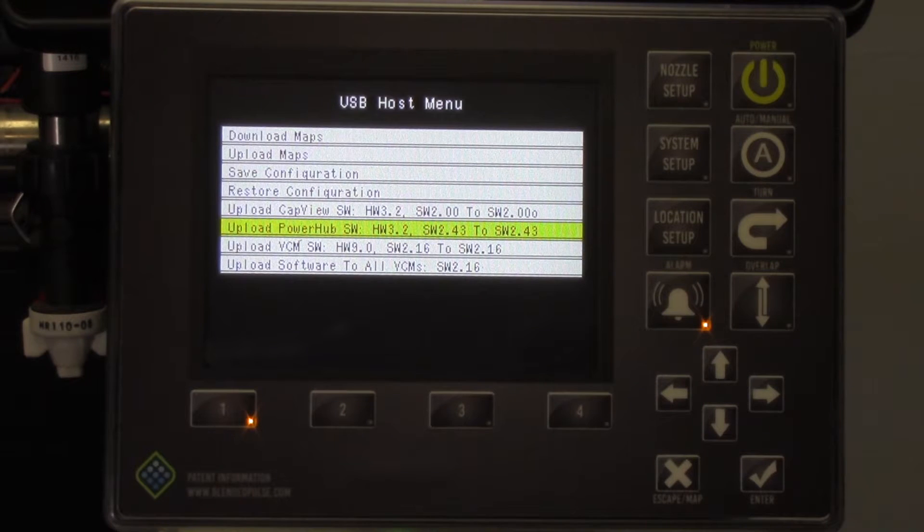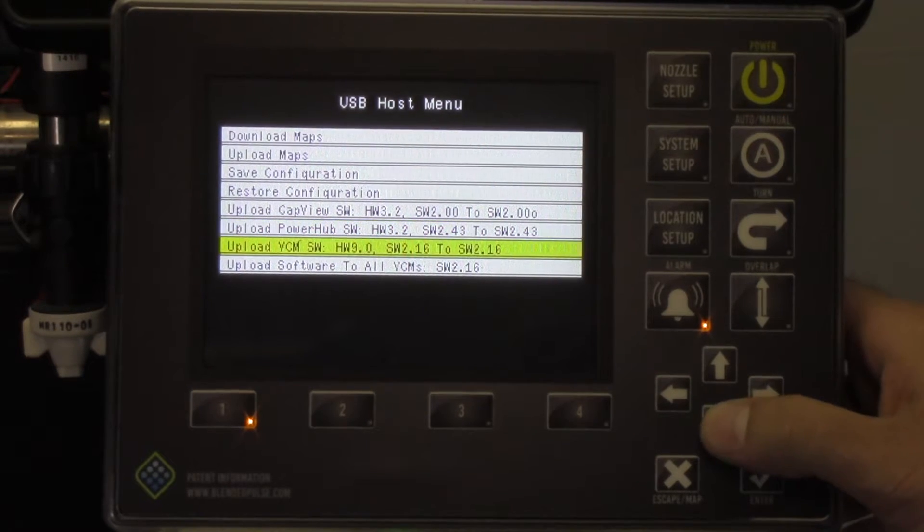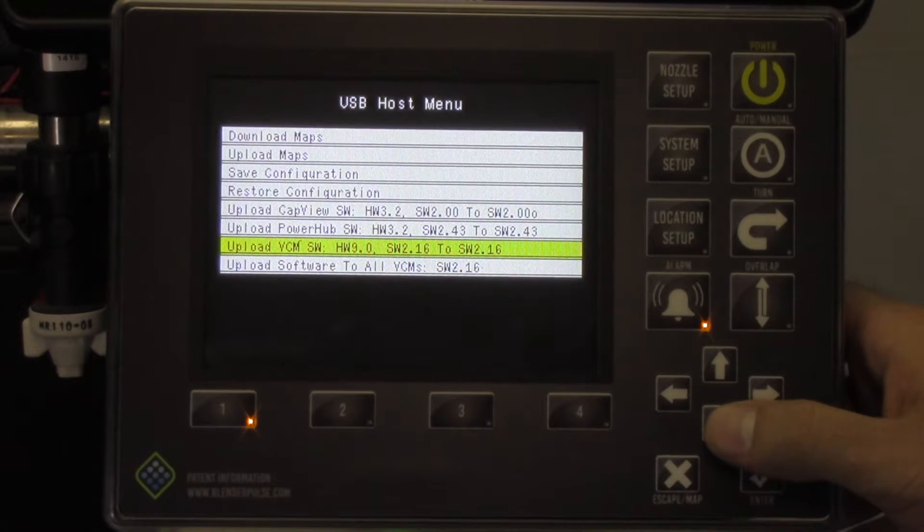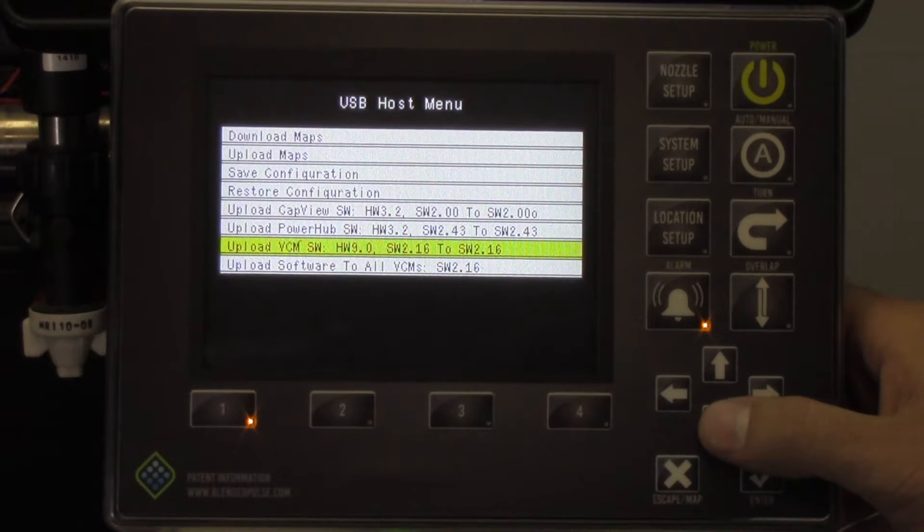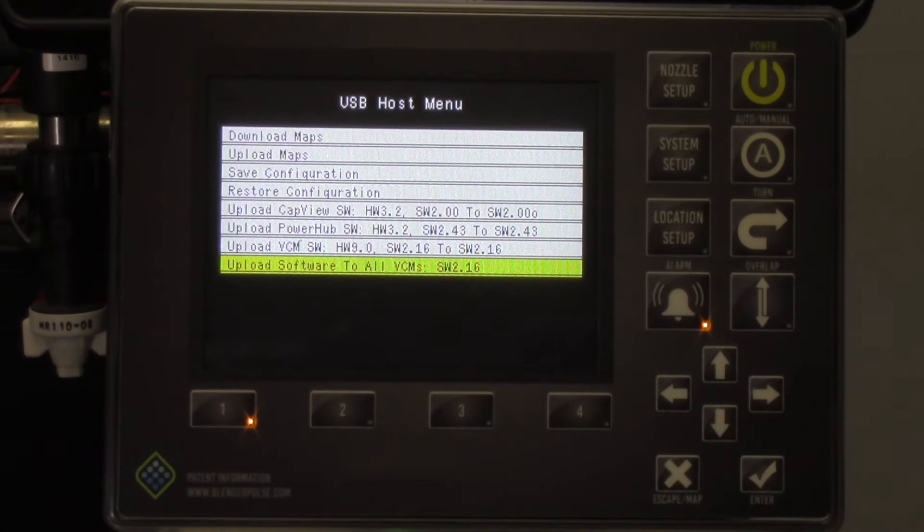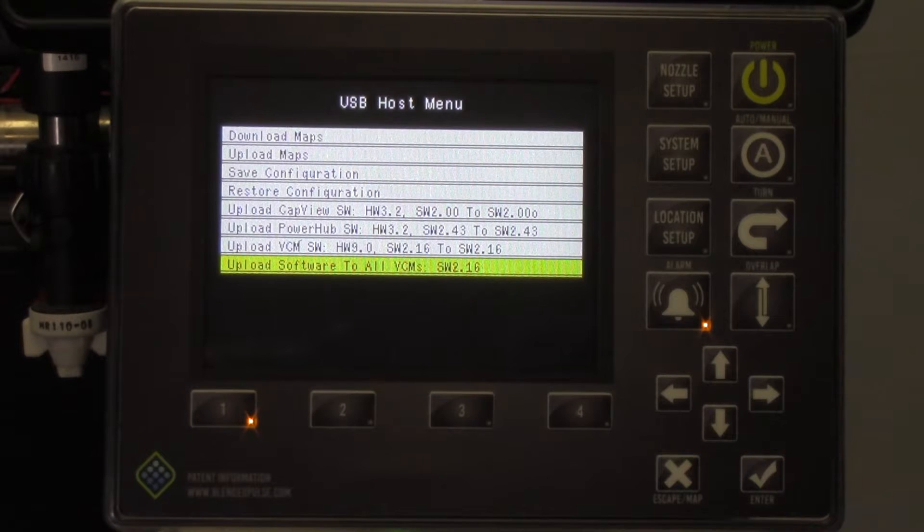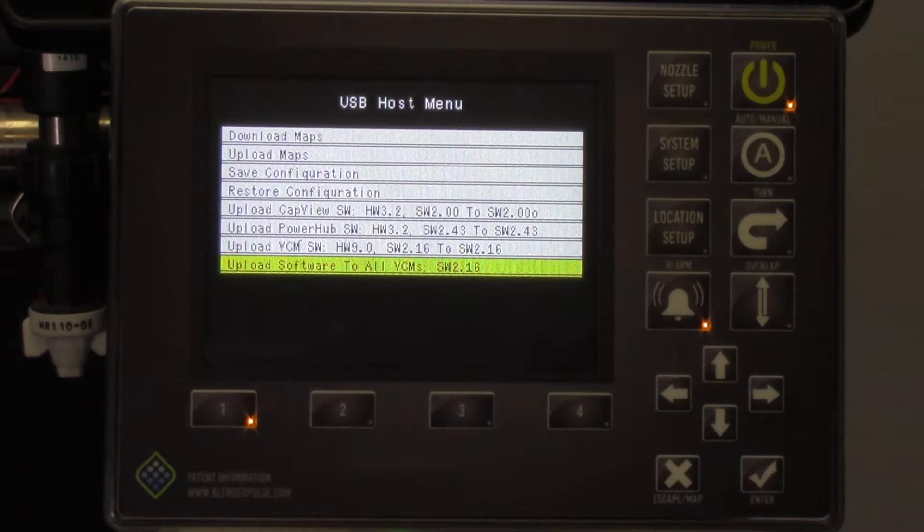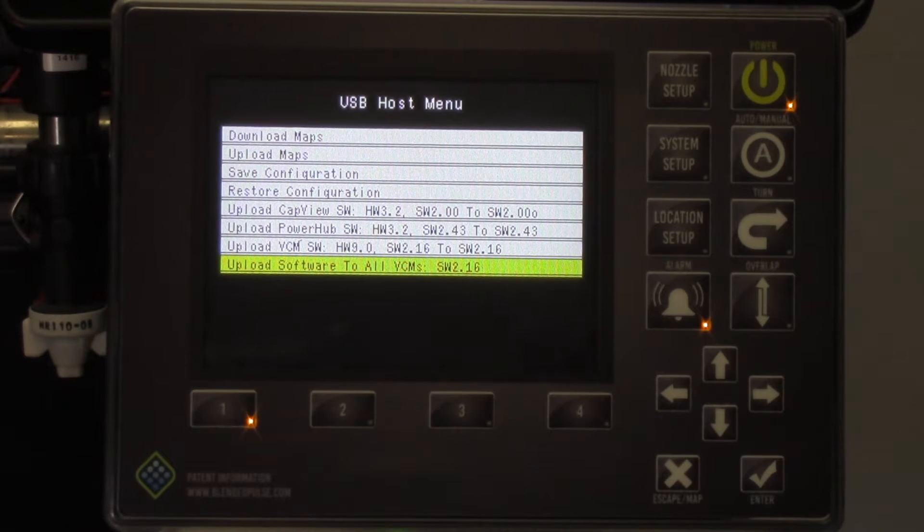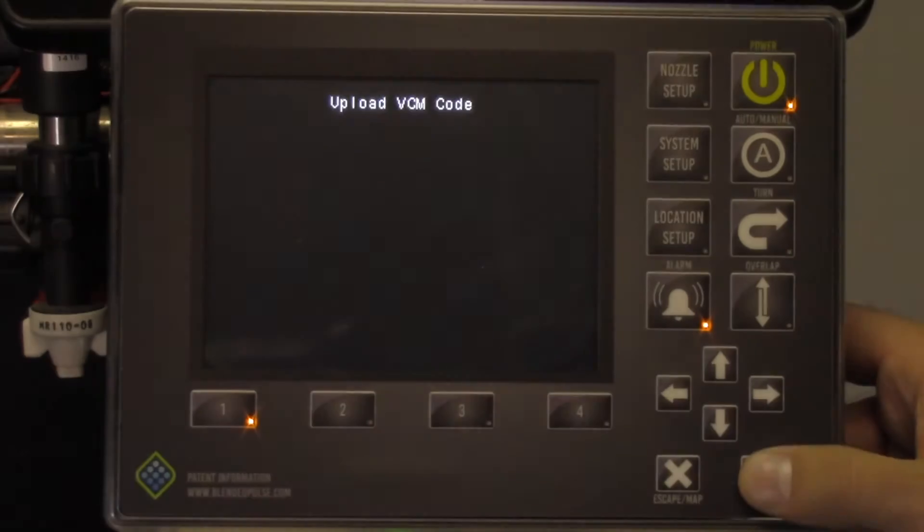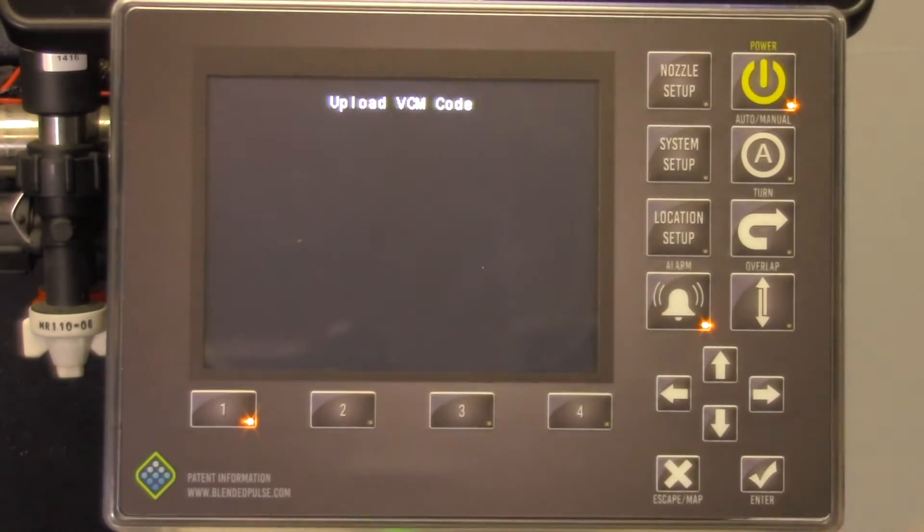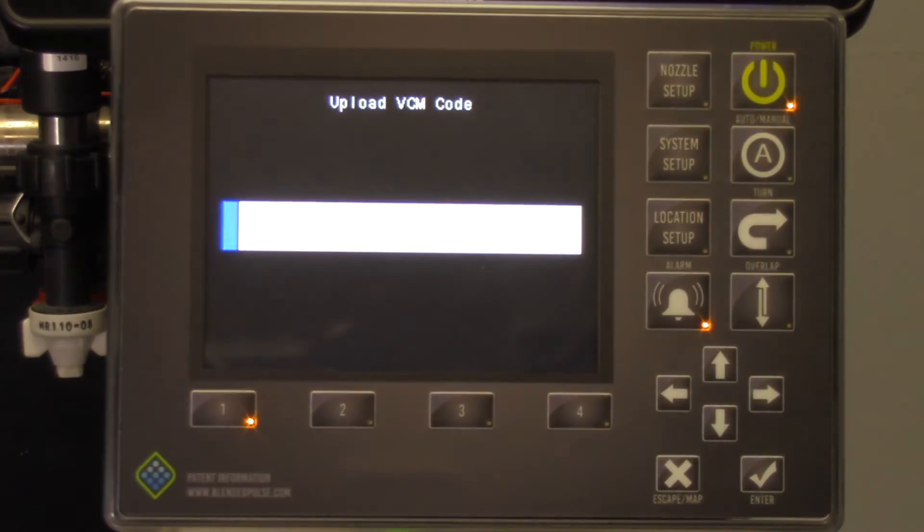There are two choices here. For simplicity, proceed with the All VCMs option. Note, if your system has both 9-channel and 15-channel VCMs, you will choose Update All VCMs for each version of hardware. Press your check and the progress bar will appear. Once this process is complete and the progress bar disappears, the USB host menu will appear.